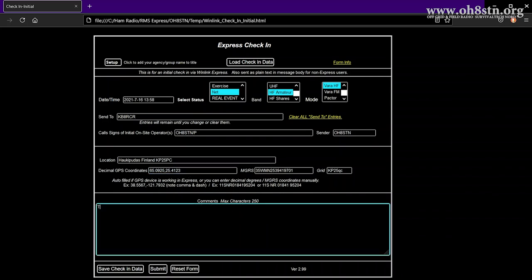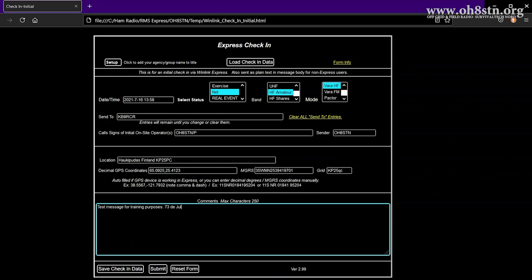Finally, we have the comments field at the bottom of the form. We can utilize the comments field to enter relevant context or information about your check-in. Each net control operator has different requirements or asks you different questions or tells you how to fill in the comments field of these forms. So be certain you read and understand the announcement for the Winlink net before you start typing away, filling out this form.